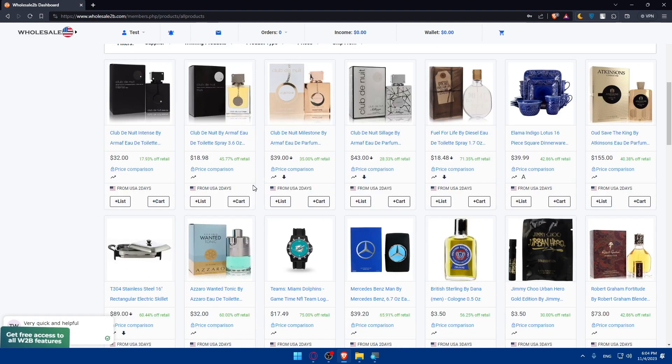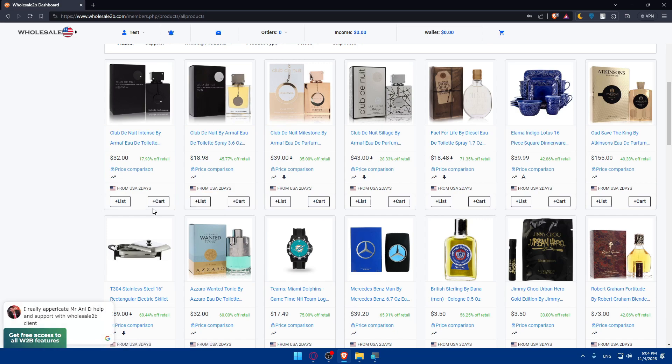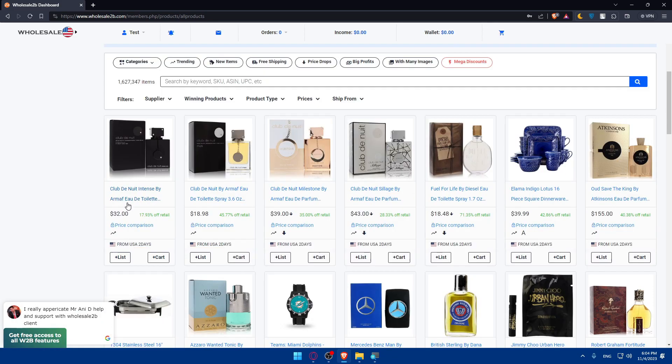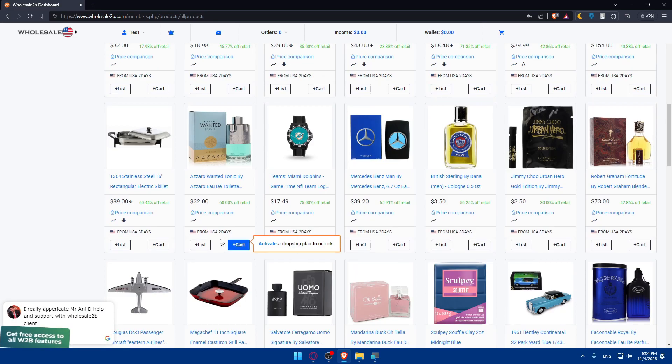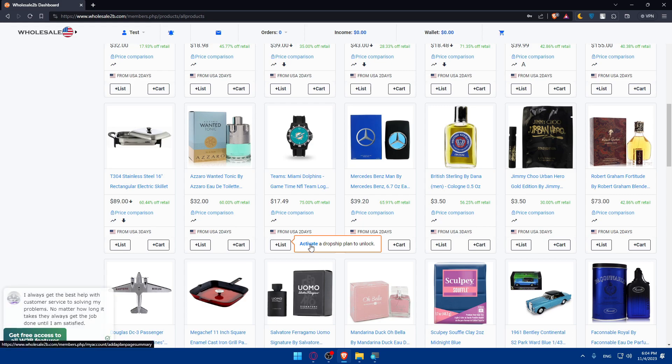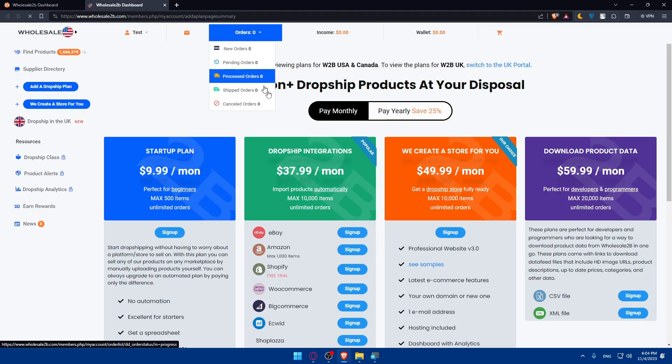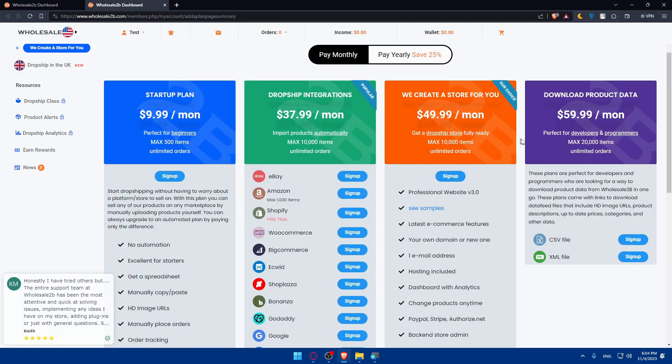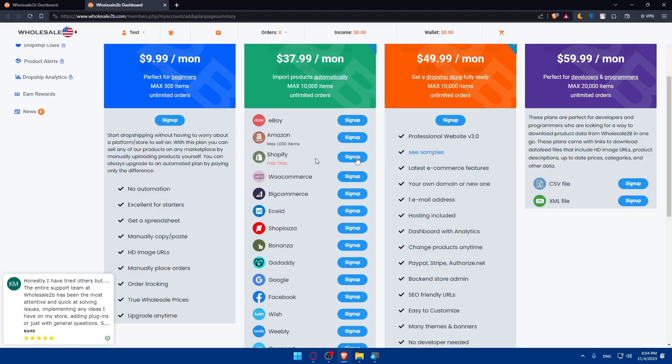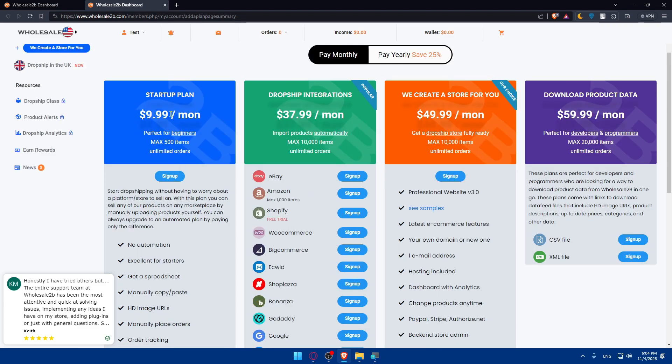If you don't want to have an outside store, you can simply do everything from here, but you will need to have a paid plan. If you click on activate, you'll find here four plans.